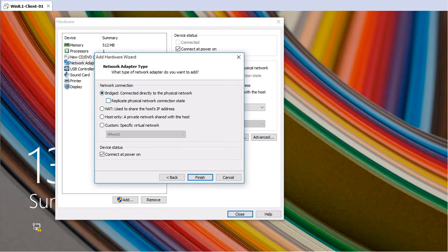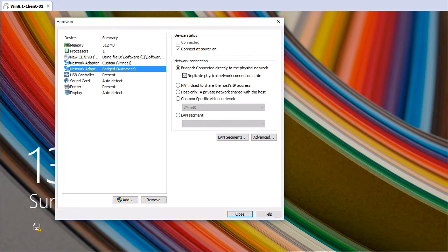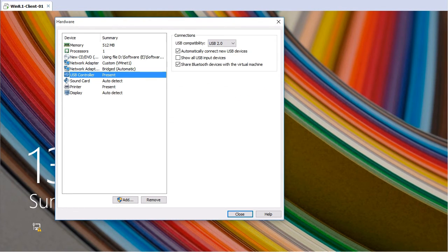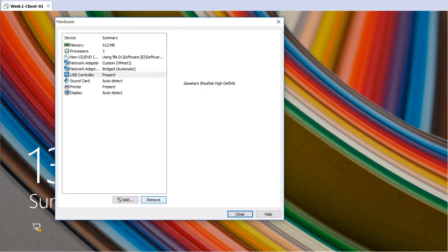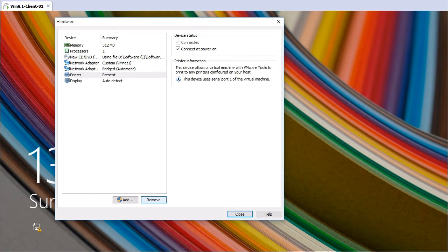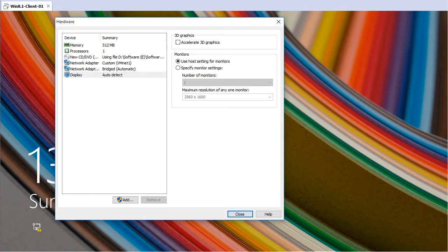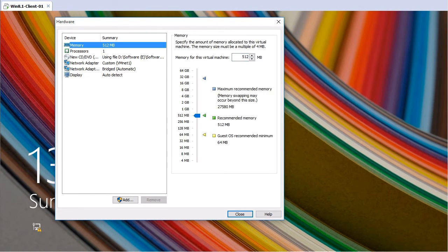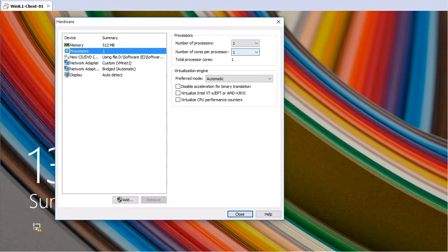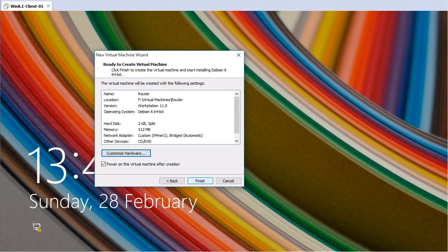I'll hit Finish on the bridged adapter. I don't need the USB controller, sound card, or printer, so I'll remove those. I just need 512 MB of RAM and one CPU is good enough. I'll click Close and then Finish to complete the virtual machine creation.